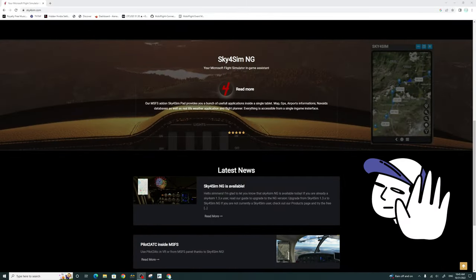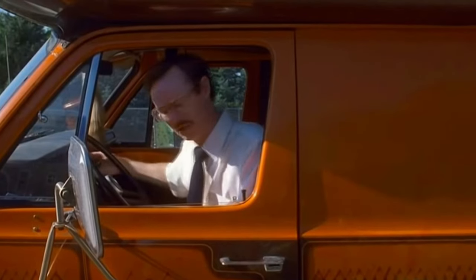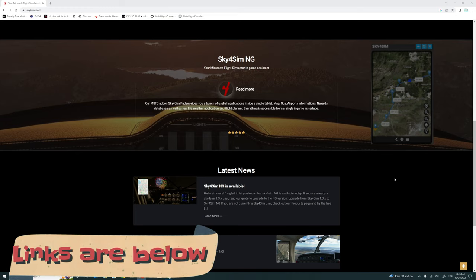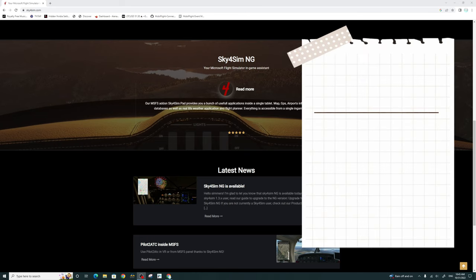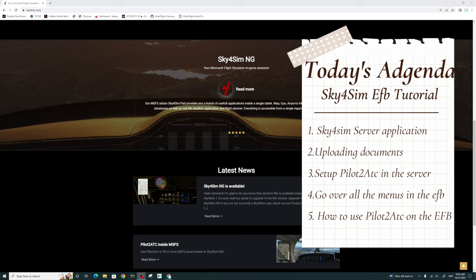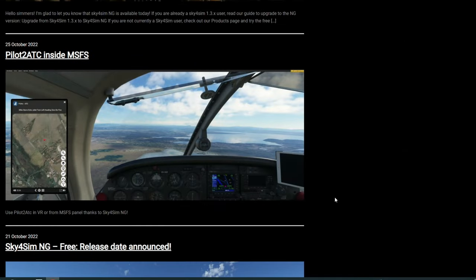In today's video, we're not going to be going over any download or installation of the application, as I think this is pretty much the easiest thing to download and install for Microsoft Flight Sim. We will be going over the desktop server application, as well as how to upload documents to the EFB tablet. Once we're finished with that, we'll fire up the sim and take a look at the new EFB tablet and all the different menus available. Lastly, we'll touch on the Pilot to ATC integration.